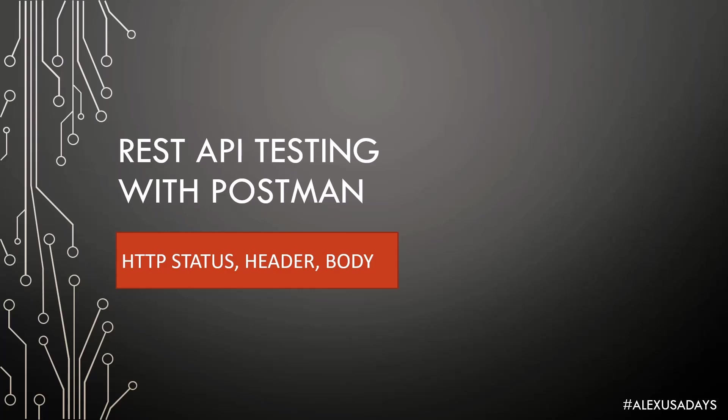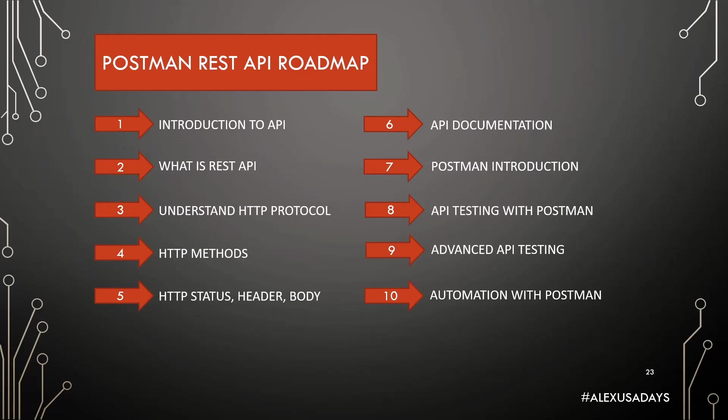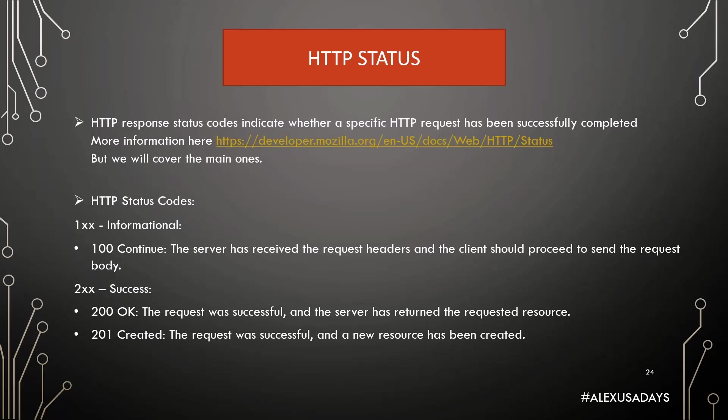Hey everyone, this is Alex USA Dazed, and we're continuing REST API testing with Postman. Today we're going to look at HTTP status, header, body, and overall, going to take a look at our request and response for the API somewhere in the browser, in the dev tools. We'll go to networking and see the whole thing happening.